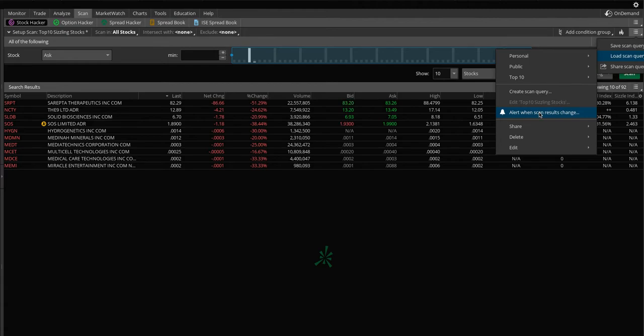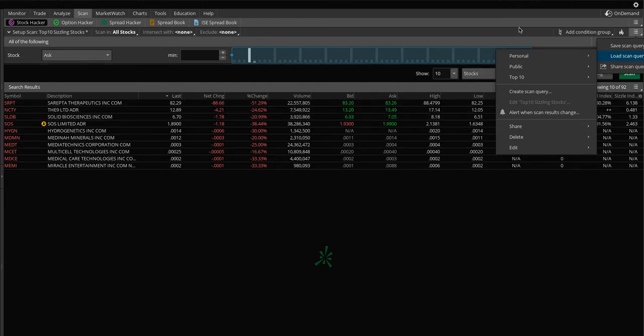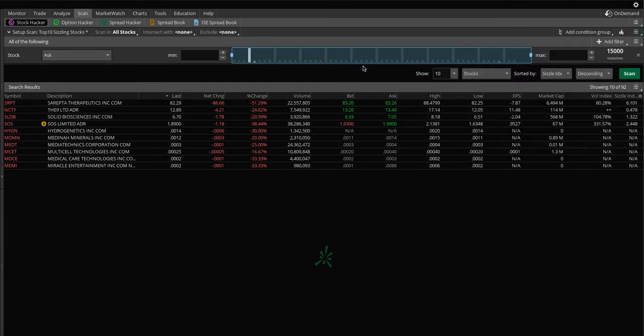So this thing can actually scan in the background and can tell you, hey, something now triggered in your ADX scan or something like that. So pretty neat, something to consider, but let's go back to a really quick and easy one.